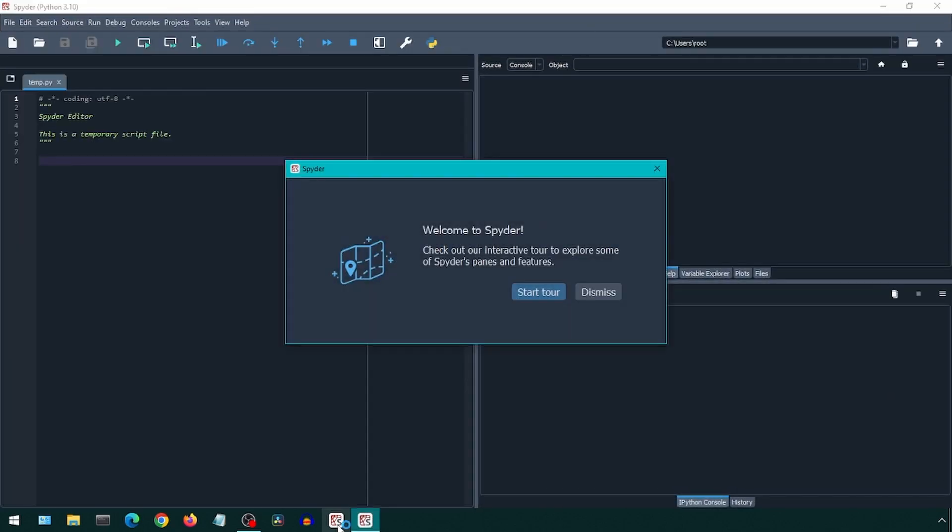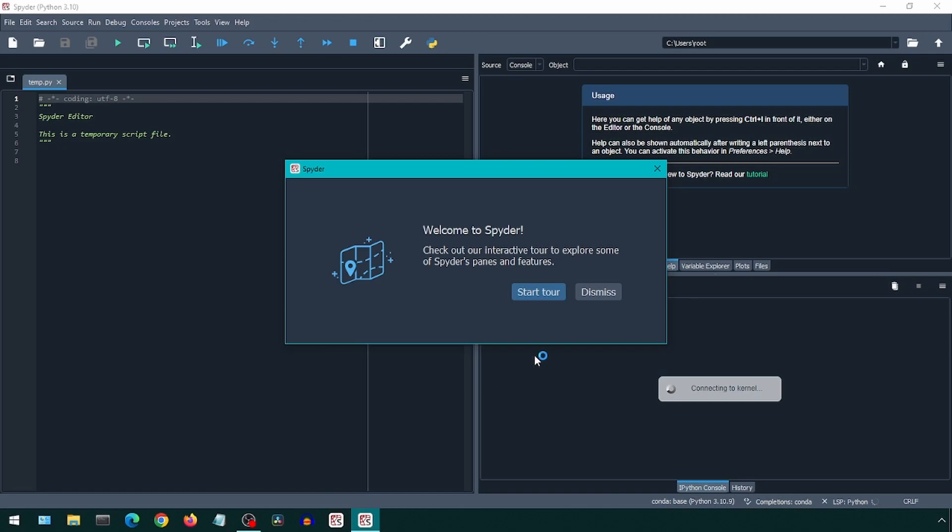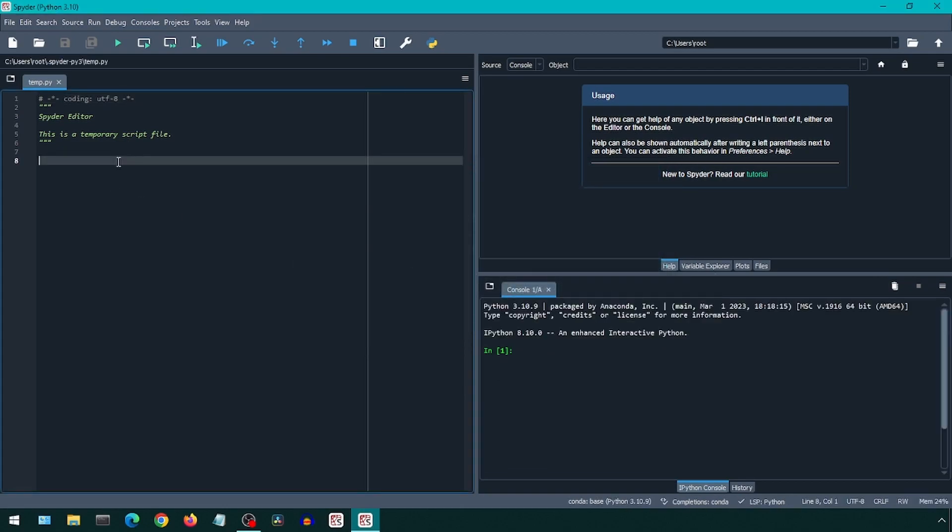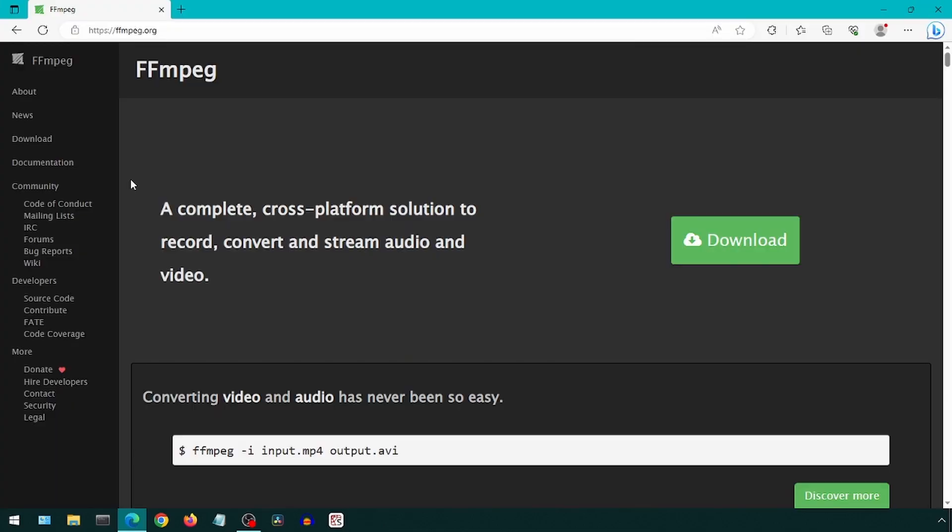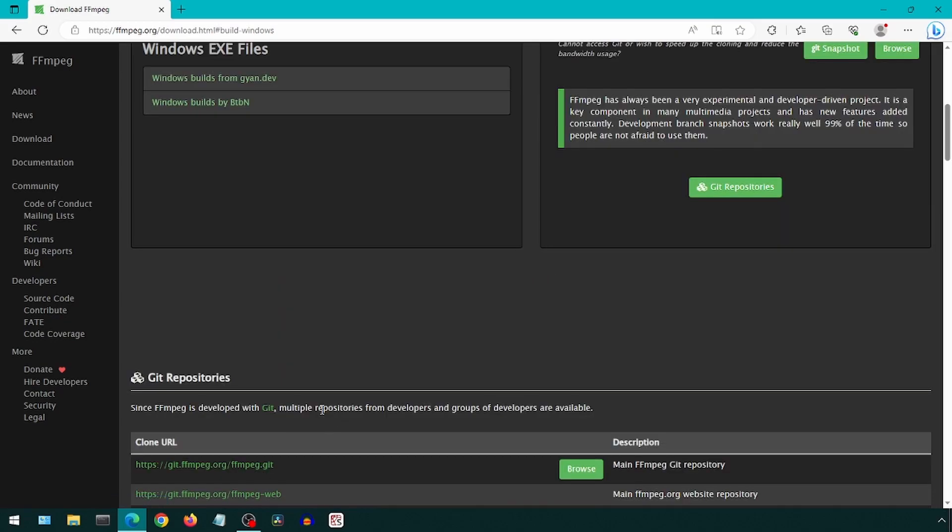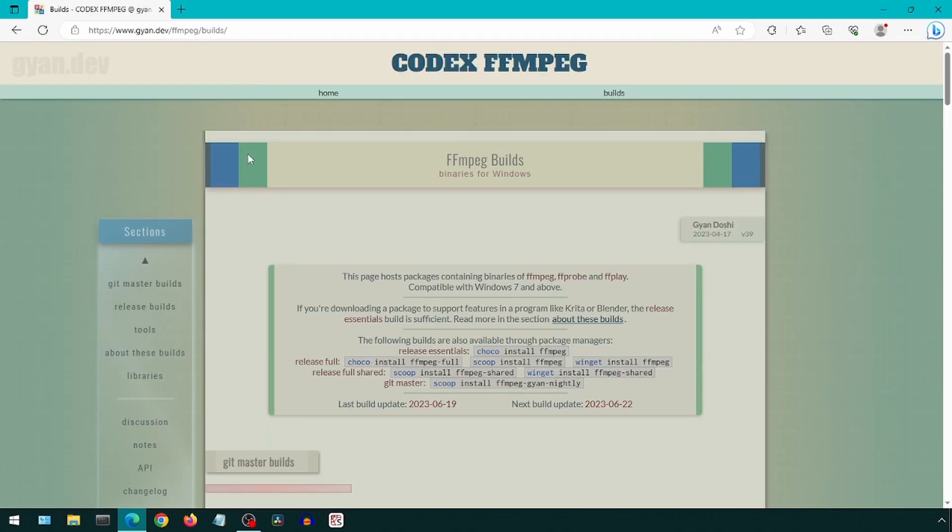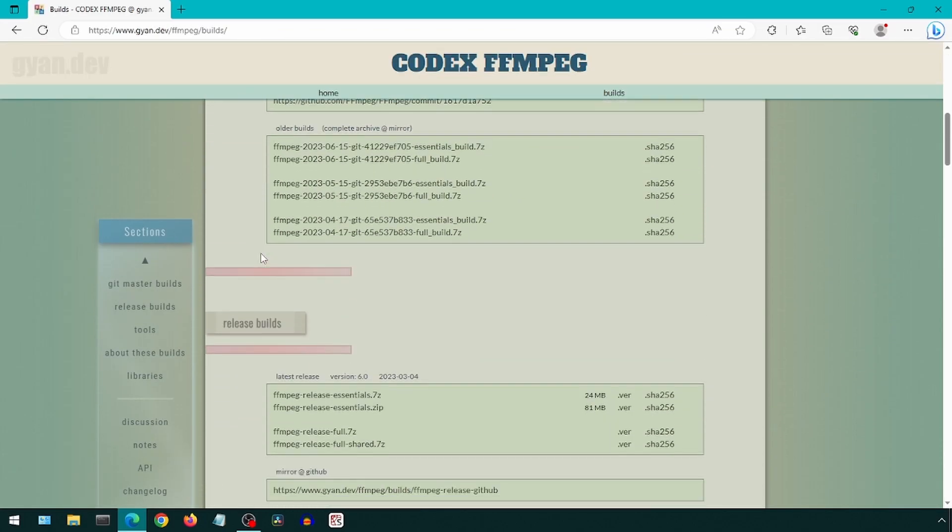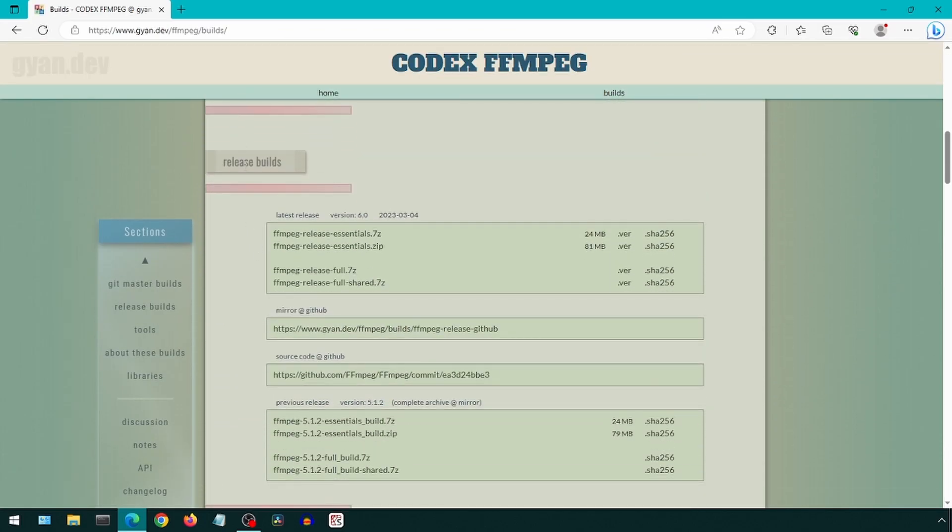There will be some projects that require FFmpeg, so let's install that. Go to the ffmpeg.org site and click download. Click the Windows icon, click on a Windows build link under the Windows EXE files section. Scroll down to release builds and select the full release file.